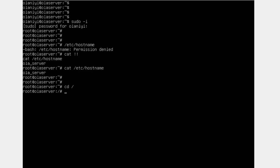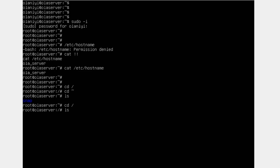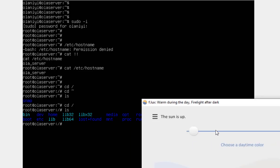Before we talk more about switching directories, how can you see the content of a directory? Let's go back to the home directory of the root user. To see the content of a directory, you use 'ls', which simply stands for 'list'. If you run 'ls', it will show you the content of the current directory. Right now I have nothing in the home directory, but if I switch back to the root directory and run 'ls' again, you can see there are many directories and some files here.